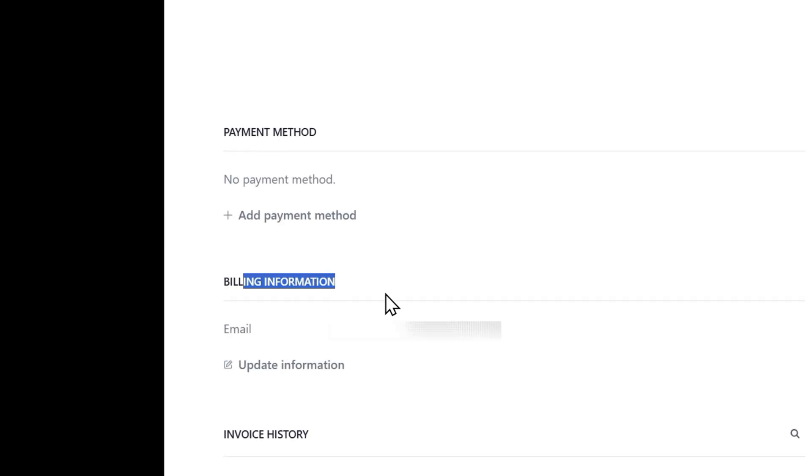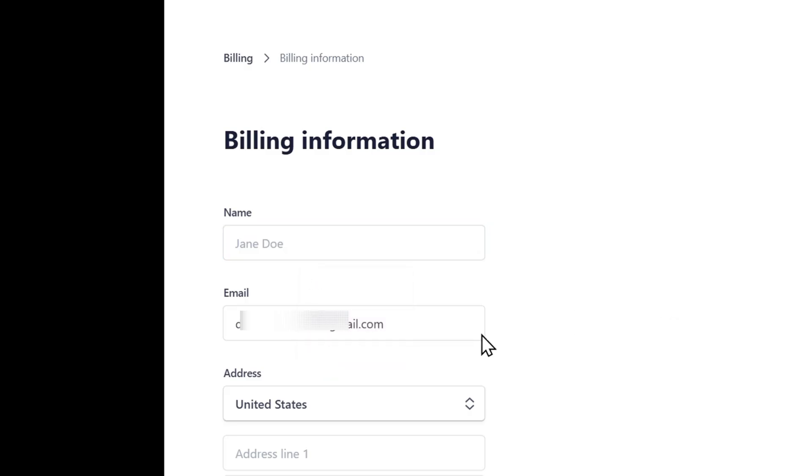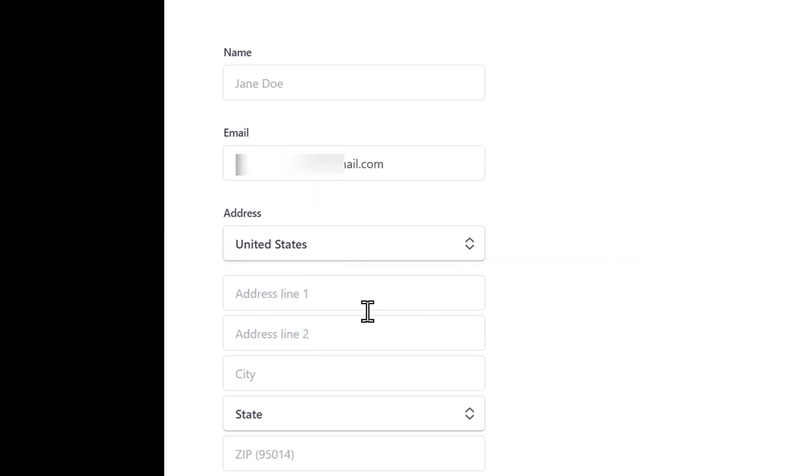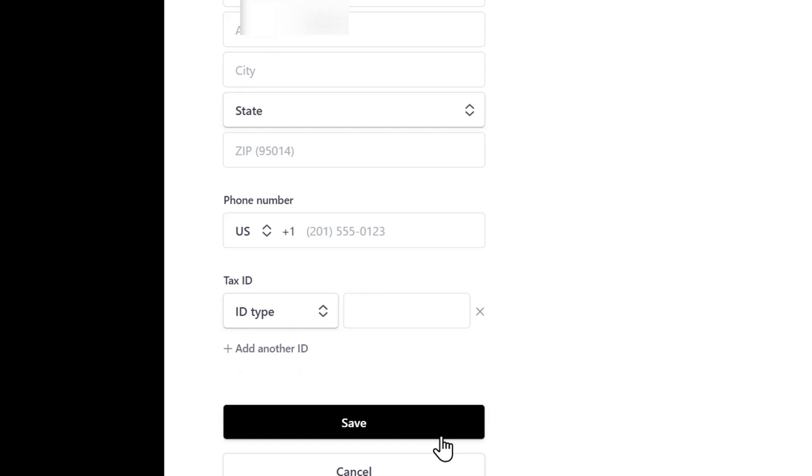Here you will see a billing information section that shows your email address. You can click on update information and it will allow you to change your name, email address, location, and phone number details.